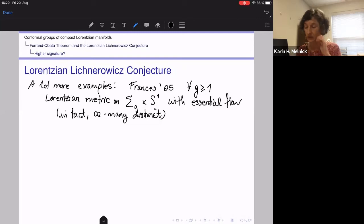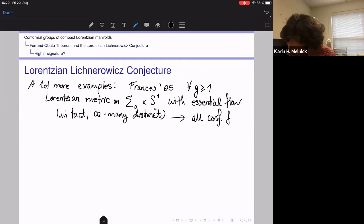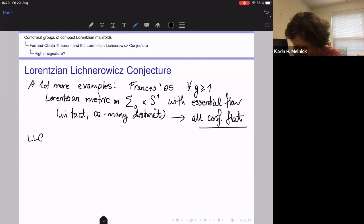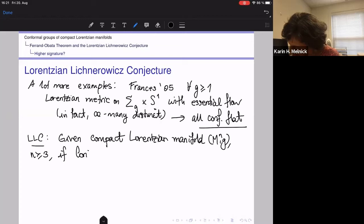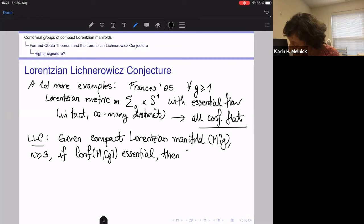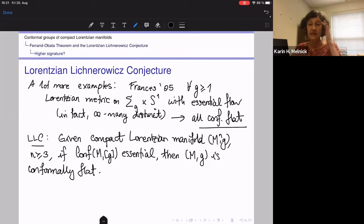What these examples all have in common is that they are conformally flat. And so the Lorentzian Lichnerowicz conjecture says: if we are given a compact Lorentzian manifold of dimension at least three, and if the conformal group is essential — not preserving any Lorentzian metric in the conformal class — then the manifold should be conformally flat, meaning locally conformally equivalent to Minkowski space, or equivalently to the Lorentzian Möbius space since that's also conformally flat.